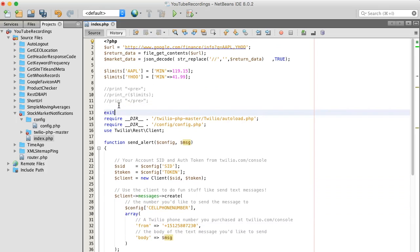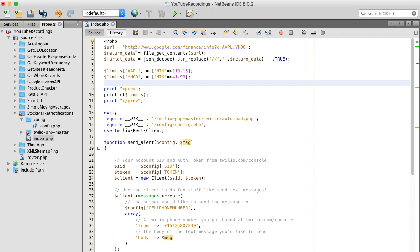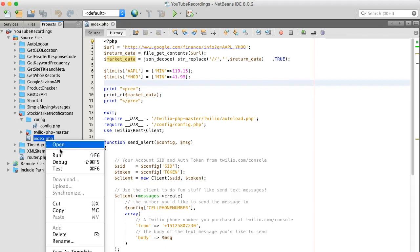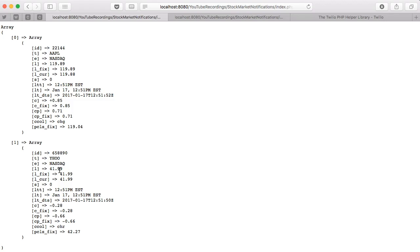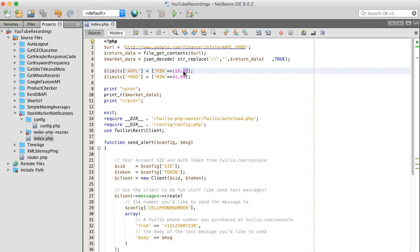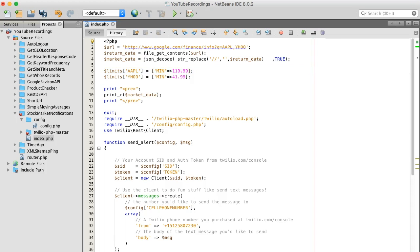And since the market's open, let's actually see what the current price is for Yahoo and Apple right now. Okay, so right now Apple's trading at 119.89 and Yahoo's trading at 41.99. It's at 119.99. And what was it? 41.99.